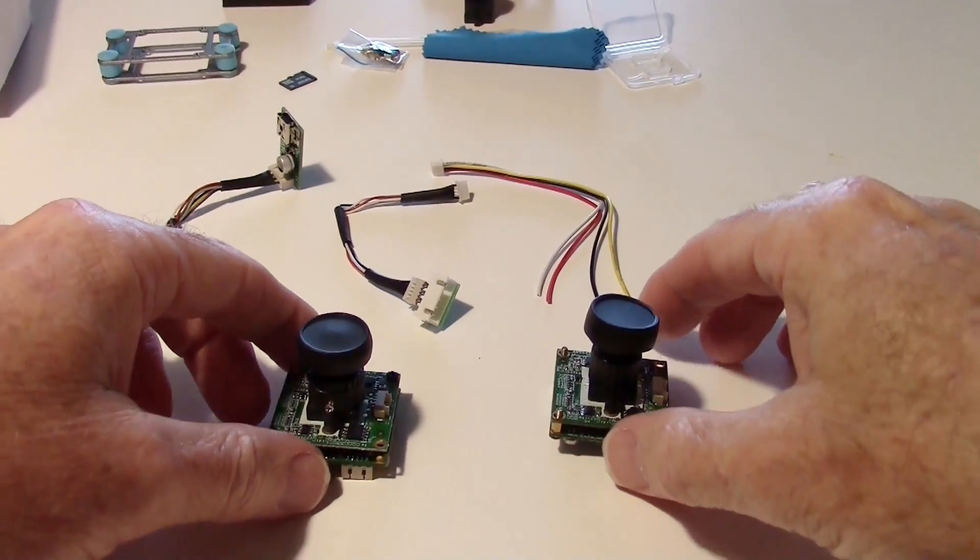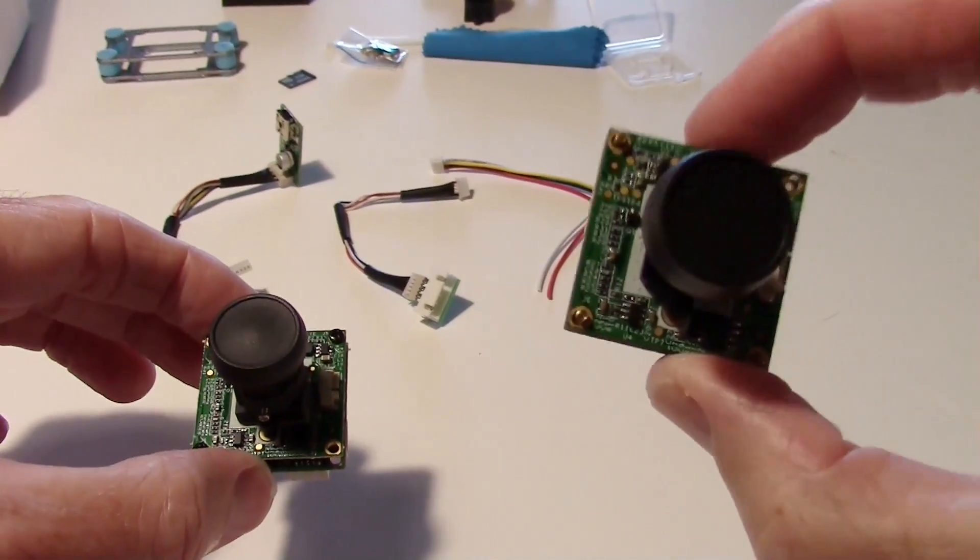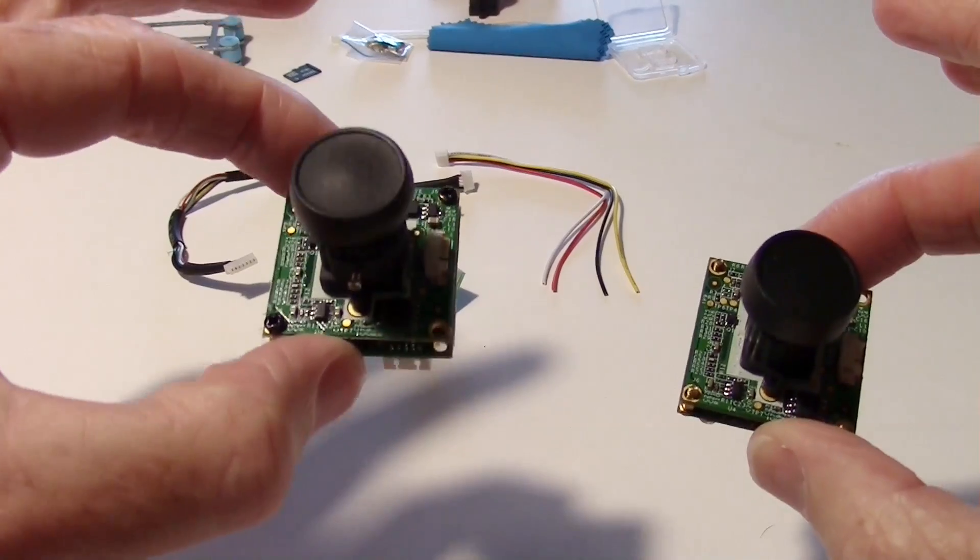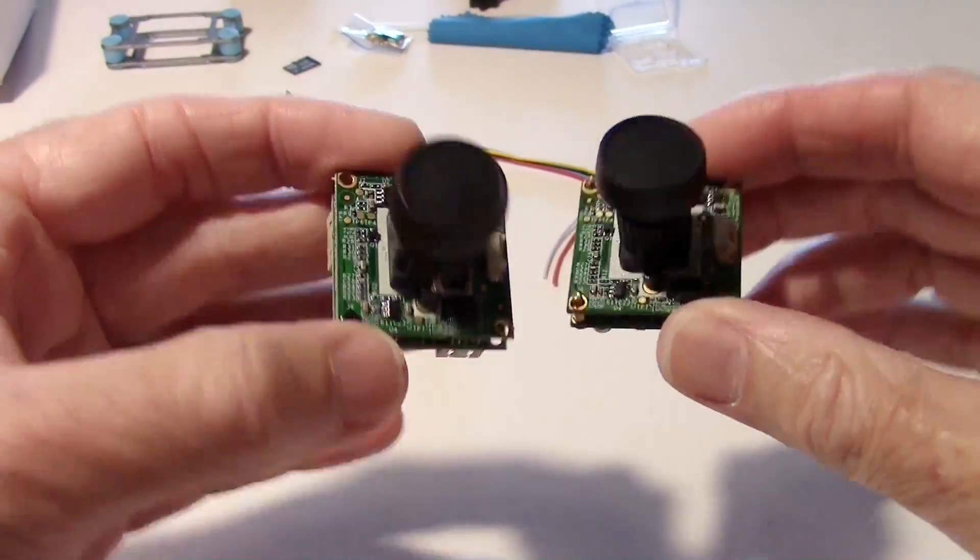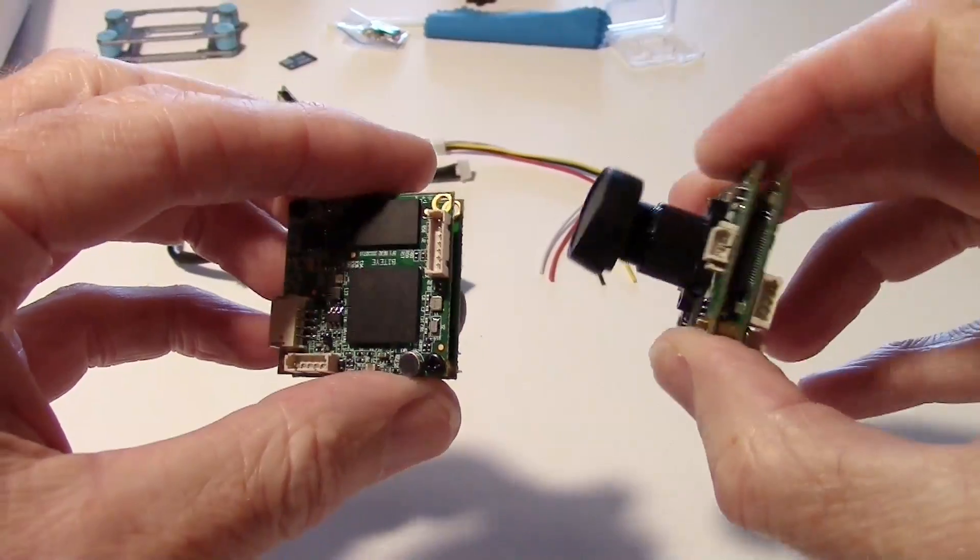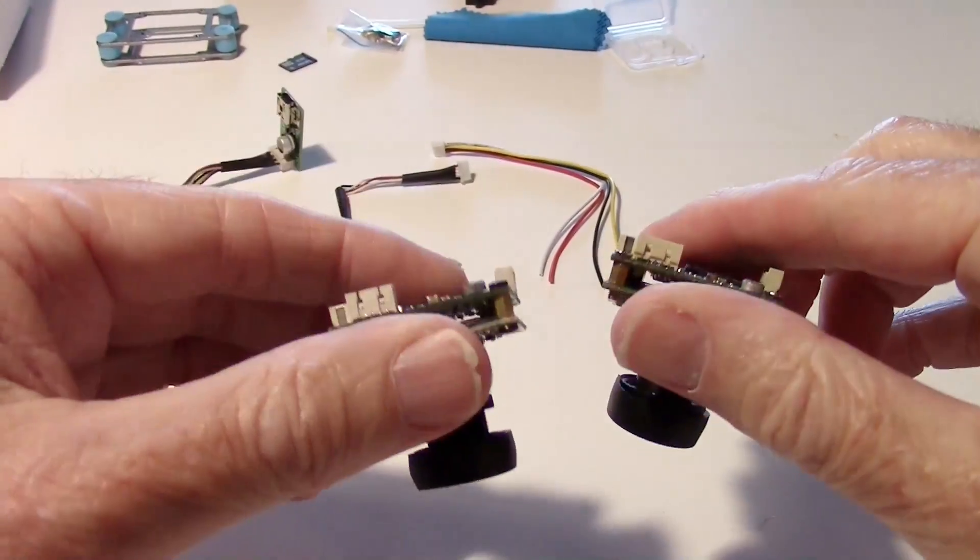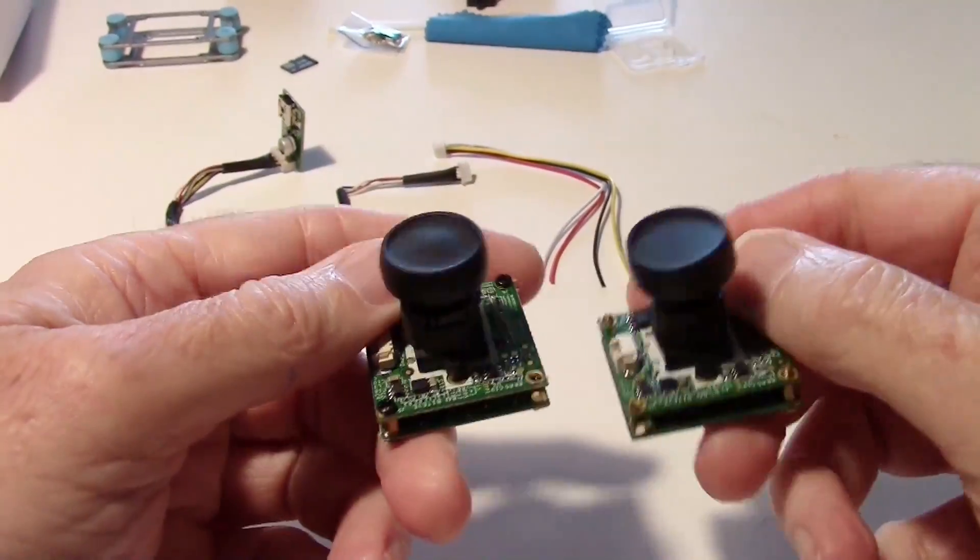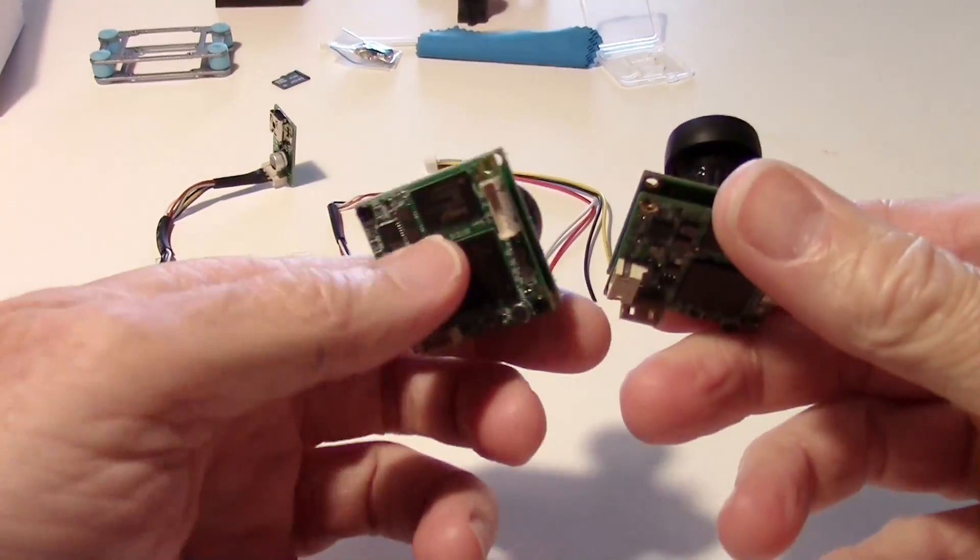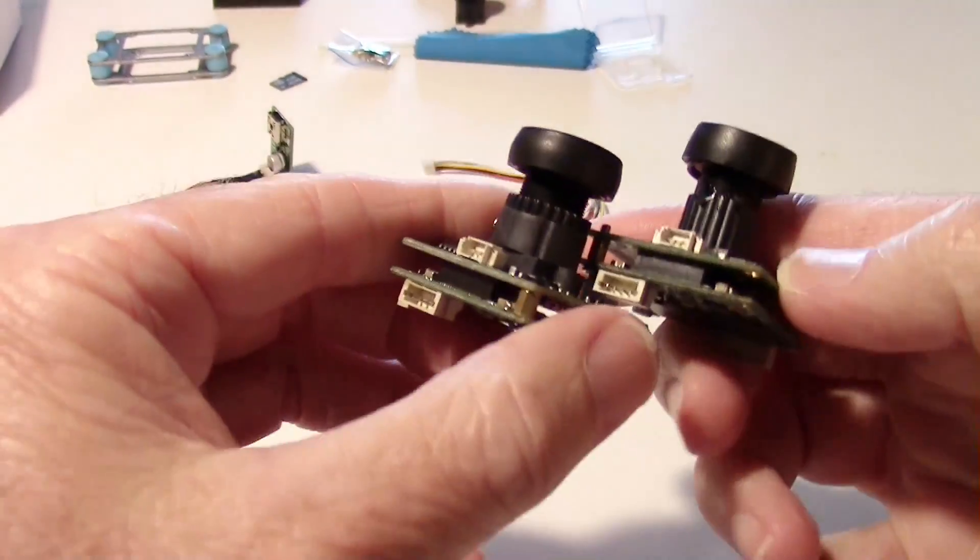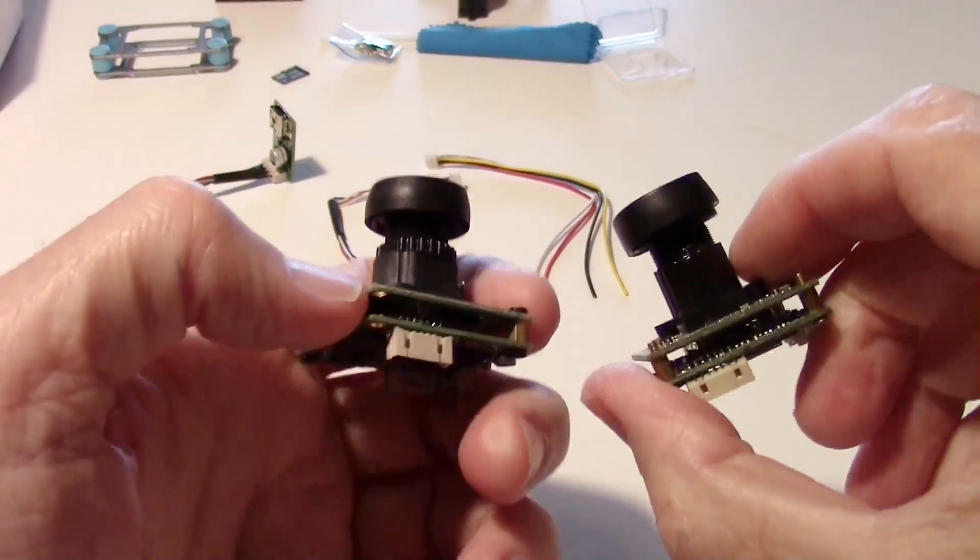Looking at the two cameras side by side this is the old one, this is the new one. I've looked over the circuit board really carefully and there's virtually no difference. I couldn't find anything different about the circuit board. Things are still in the same places.